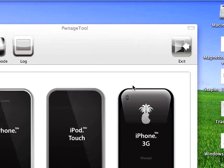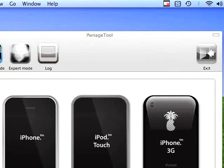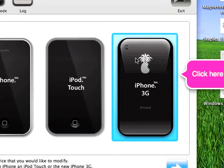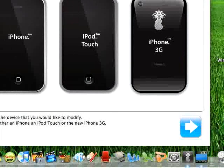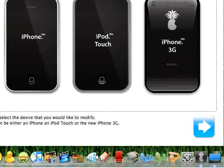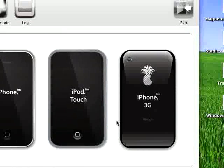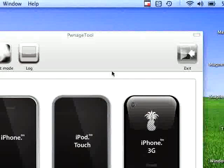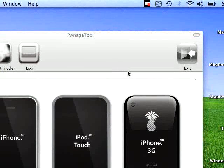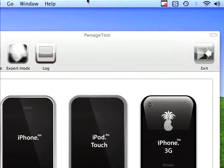Once Pwnage Tool has completed creating the IPSW, you will be brought to a screen that says it has completed. And a little window will pop up saying, have you jailbroken your iPod, or have you seen the pineapple logo before? If you've jailbroken your iPod using this method, click yes.